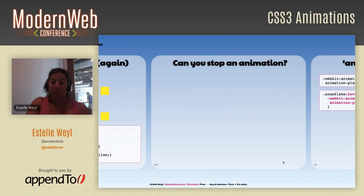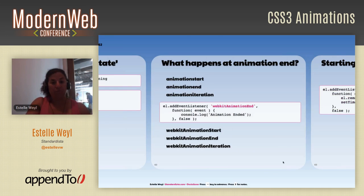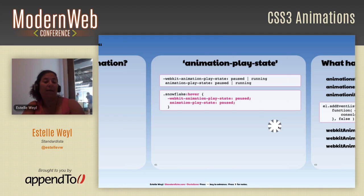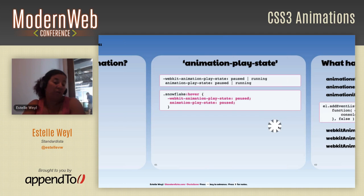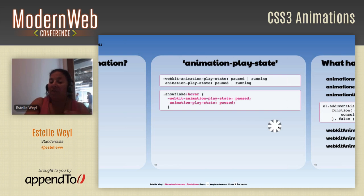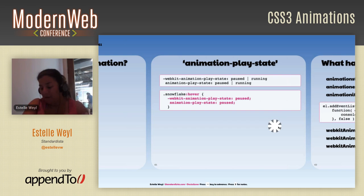You can also pause an animation using animation-play-state. You have two choices: 'paused' or 'running' (default). For example, on hover, when I hover over the snowflake it pauses — that's animation-play-state: paused on :hover. Both fill-mode and play-state can be included in the animation shorthand.